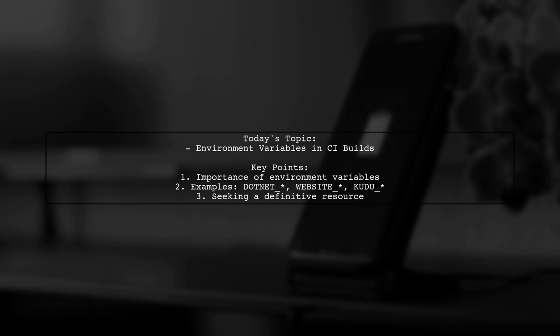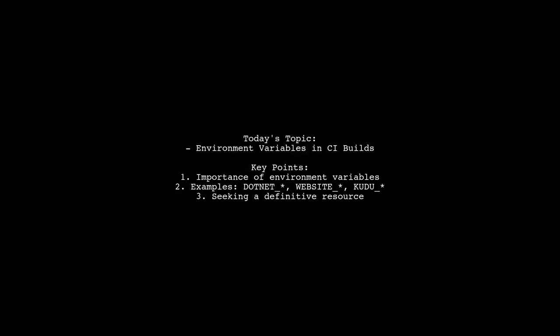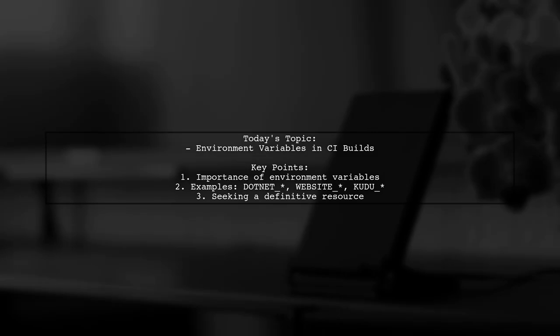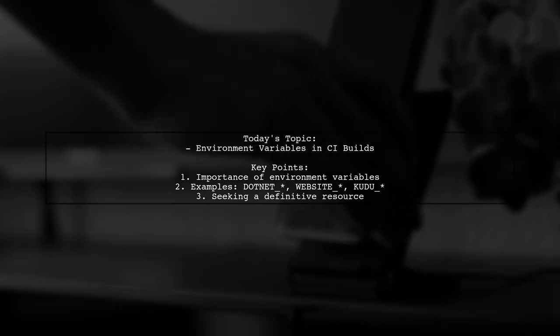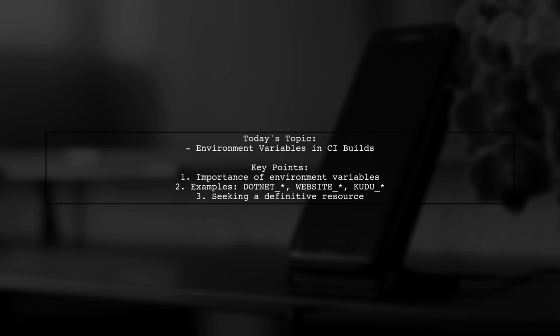They've been exploring different resources, from GitHub issues to documentation, and have stumbled upon some intriguing variables like .NET Skip First Time Experience and Website Node Default Version. But they're left wondering, where can they find a definitive list of these environment variables and their functions? Let's dive into this topic and uncover the answers together.